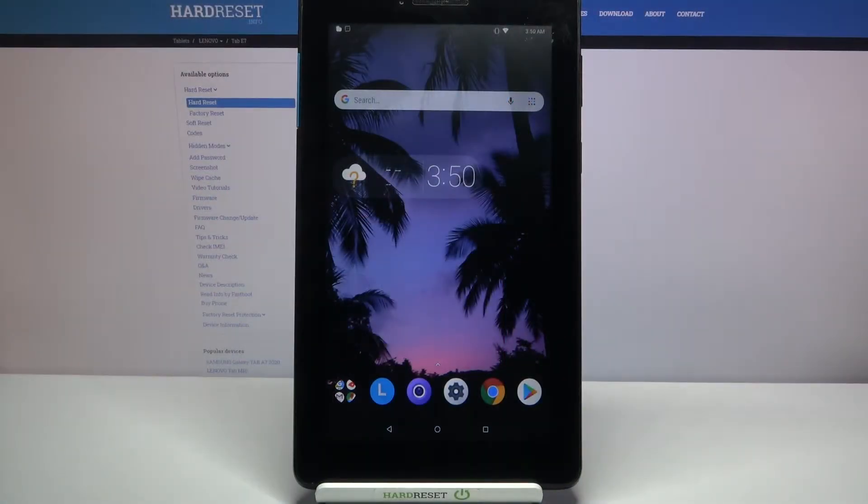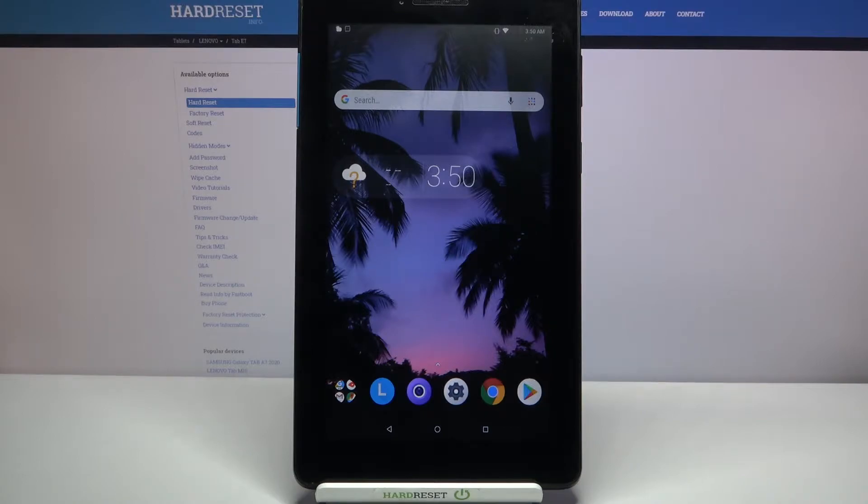Hi, in front of me is Lenovo Tab A7 and today I would like to show you how you can set up screen lock on this device.